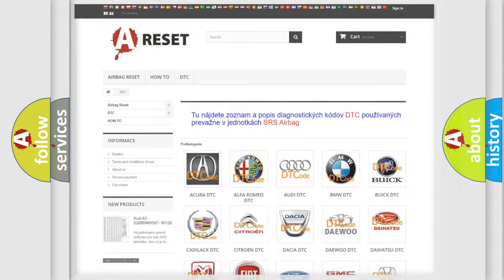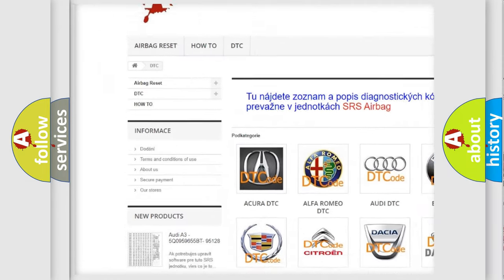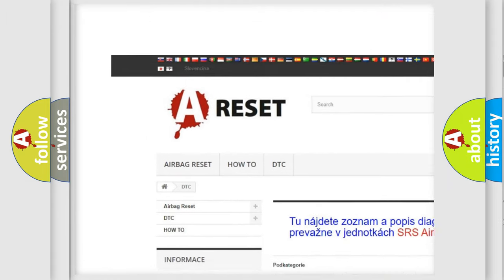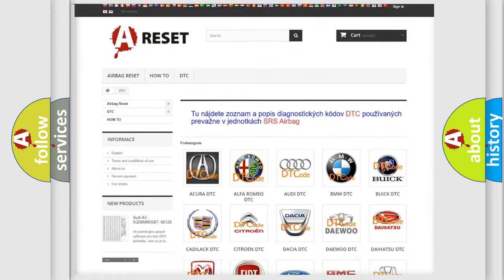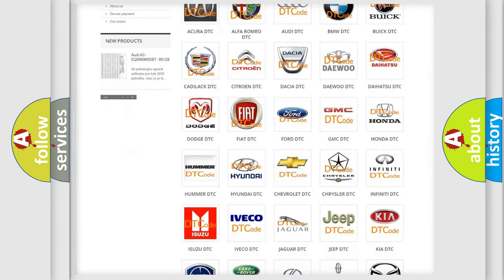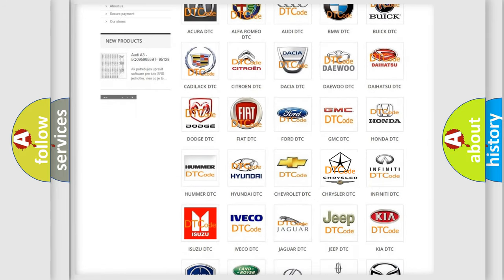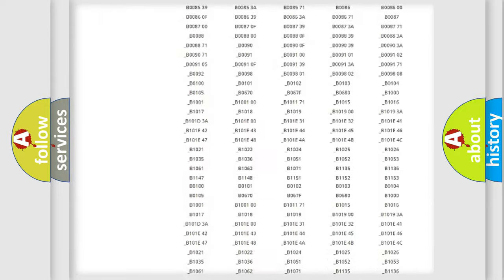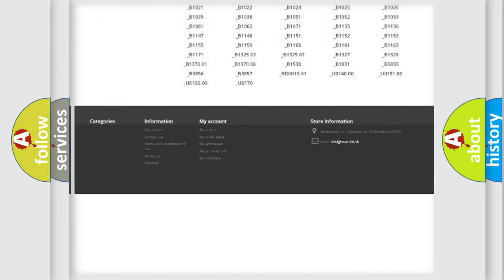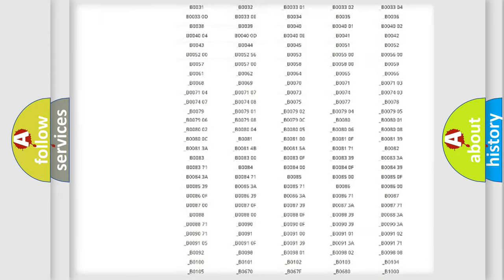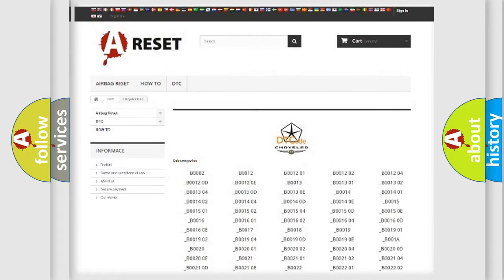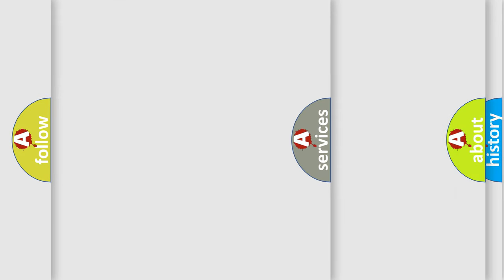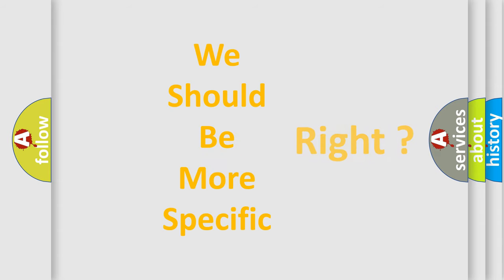Our website airbagreset.sk produces useful videos for you. You do not have to go through the OBD2 protocol anymore to know how to troubleshoot any car breakdown. You will find all the diagnostic codes that can be diagnosed in Chrysler vehicles, and many other useful things. The following demonstration will help you look into the world of software for car control units.